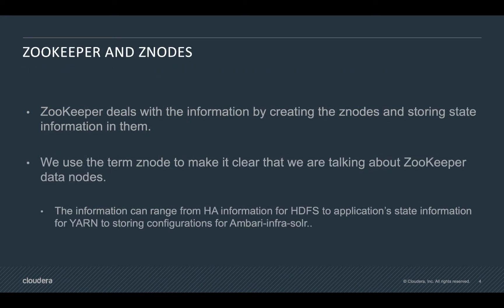Zookeeper deals with information by creating znodes and storing state information in them. Here we use the term znode to make it clear that we are talking about zookeeper's data nodes. Those znodes can contain information that can range from HA information for HDFS to application state information for YARN to storing configurations for services like Ambari and Knox.